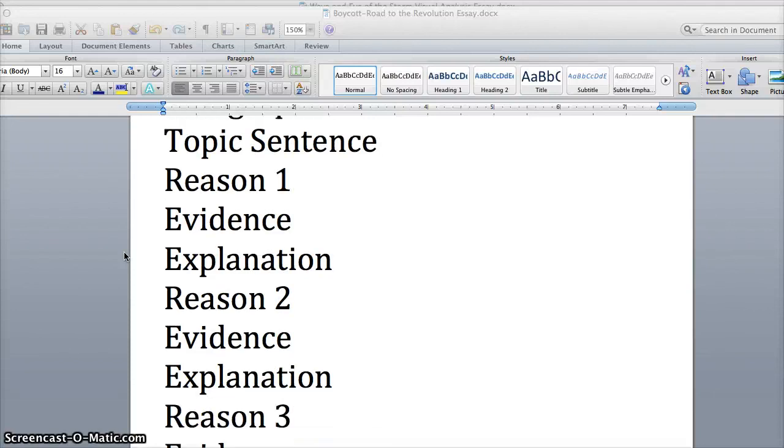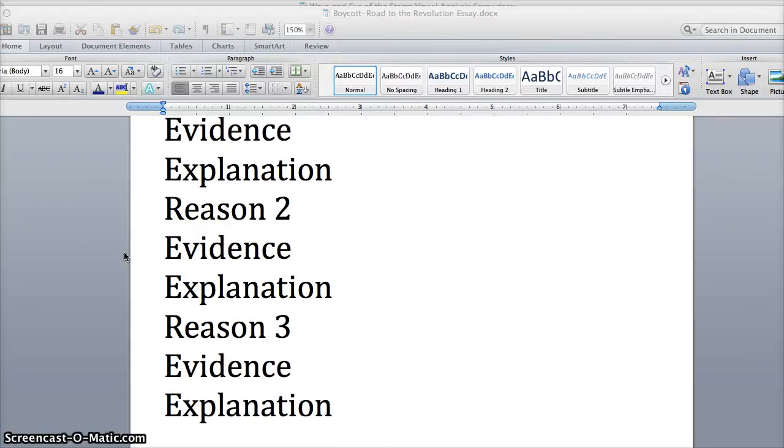Reason two, your evidence that you're going to cite from, and you're going to be citing evidence from either the movie or from what you studied about the Road to the Revolutionary War. Evidence three.